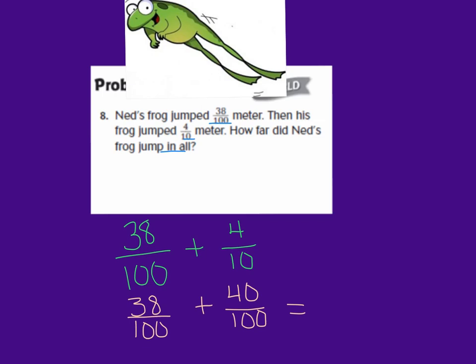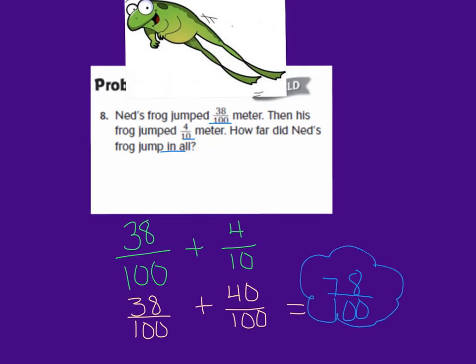Okay, let's go over our answer together. We had 38 hundredths plus 4 tenths, but 100 and 10 are not the same denominator. We needed to change the 4 tenths to have a common denominator out of hundredths. So 4 tenths is equal to 40 hundredths. Our problem ended up being 38 hundredths plus 40 hundredths, which gives 78 hundredths as my final answer. How did you do? I hope you did great.